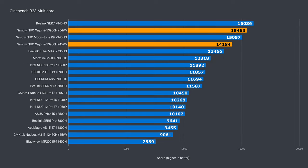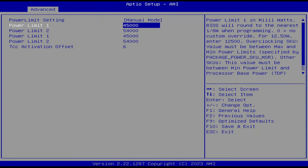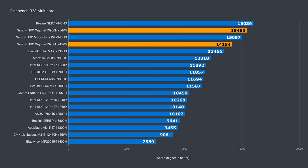In multi-core, Onyx performs much better than the IT13. It's 20% faster with the same CPU and it's running at 45 watts PL1. If we up power limit 1 to 54 watts in the BIOS, it's 30% ahead of the IT13. A huge difference for a mini with the exact same CPU.